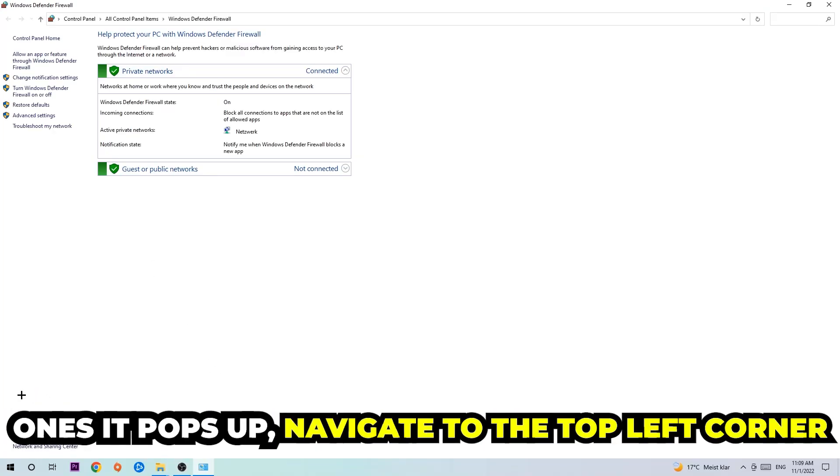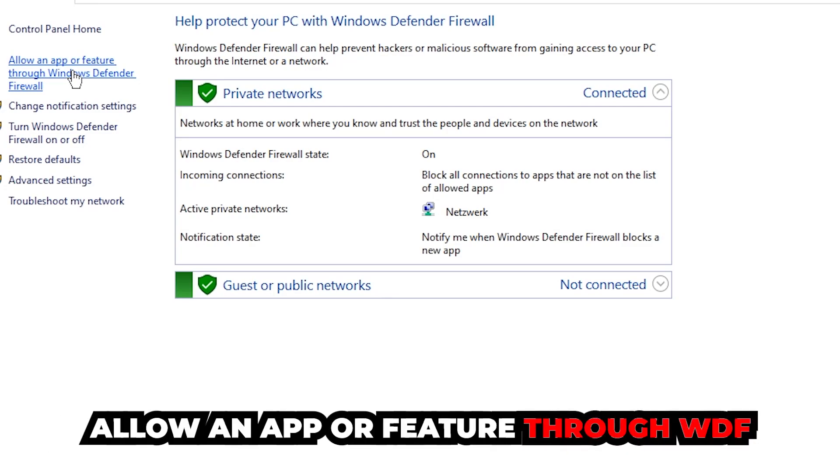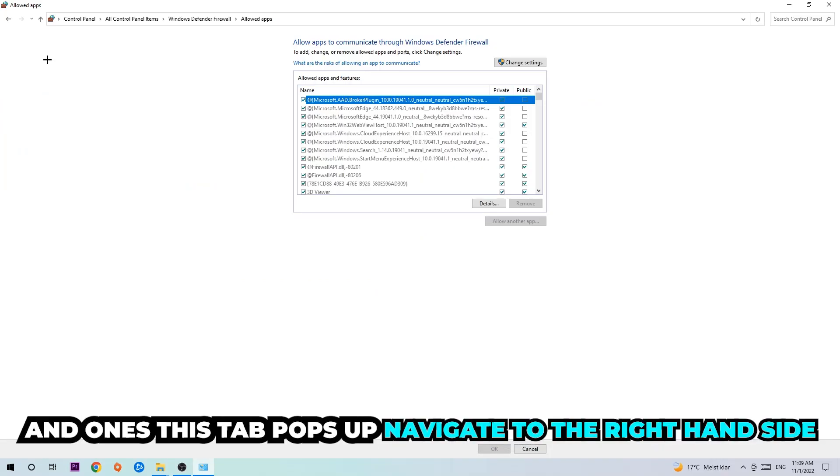Once it pops up, navigate to the top left corner and click on the second link where it says allow an app or feature through Windows Defender Firewall. Click on that and once this tab pops up, navigate to the right-hand side.